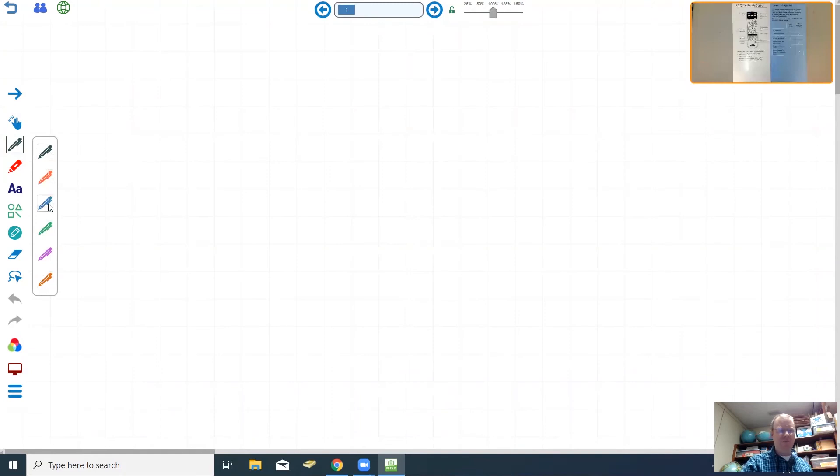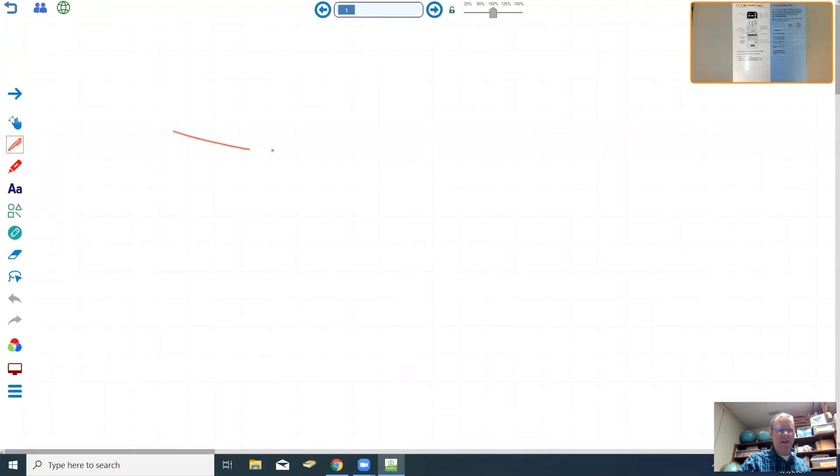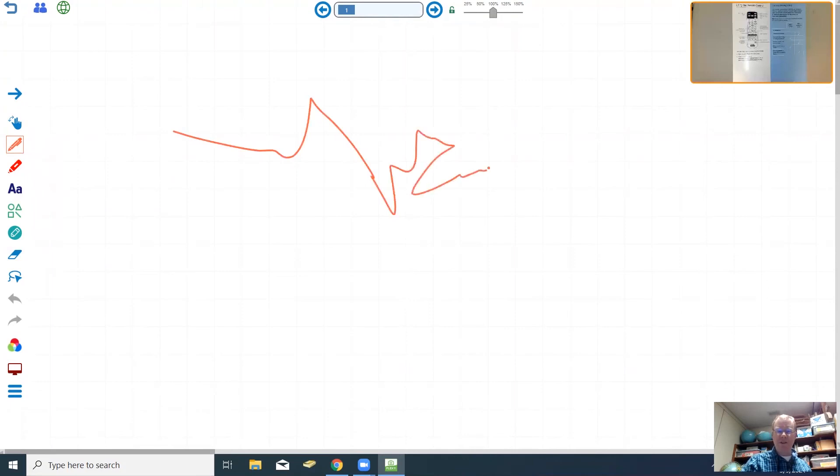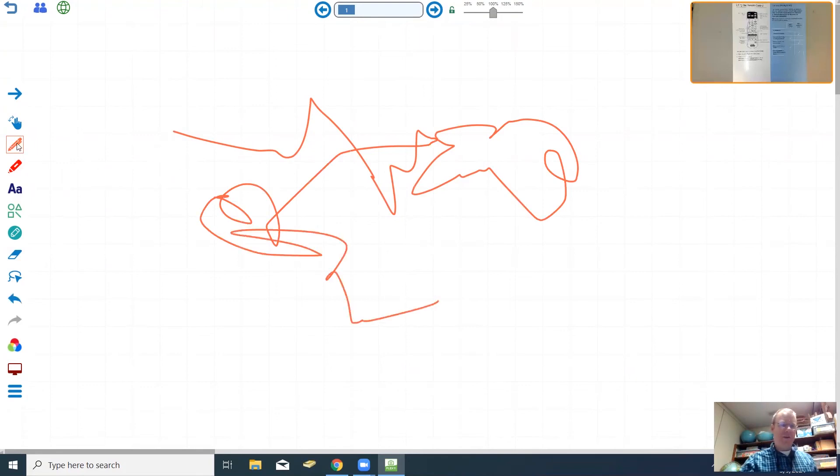If you opt to use this electronic whiteboard then you can choose from any of these pens right here. The black, the orange, blue, green, purple, or brown. We'll just choose this one and you can write on the screen which is hard to do if you don't have a mouse. Right now I don't have a mouse so I'm just zigzagging all over.